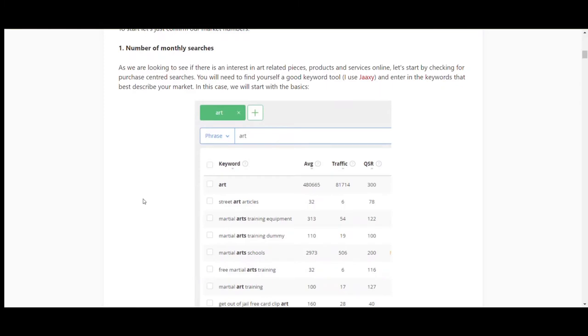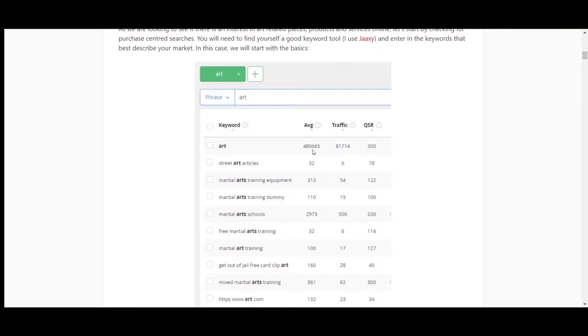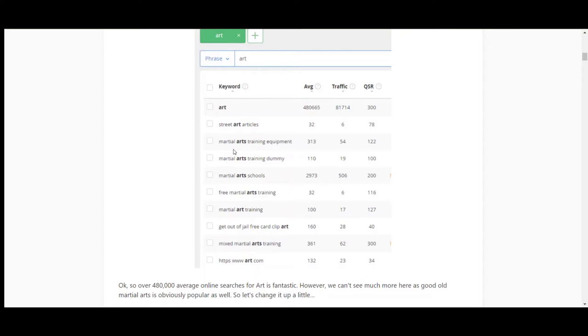The first thing to look at is making sure there's a business and a market for it. There's no point setting everything up and realizing no one buys anything to do with art online. I'll run you through the basics. You can see there are 480,000 average monthly searches for the term 'art', though martial arts can skew those results a bit.